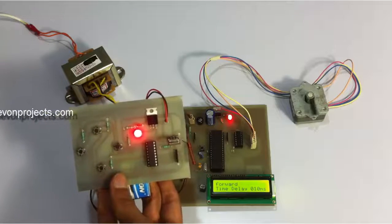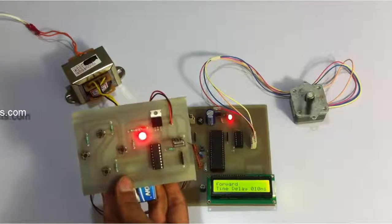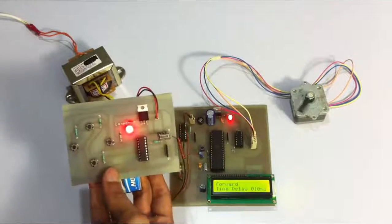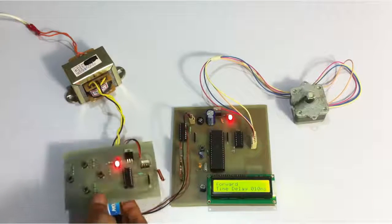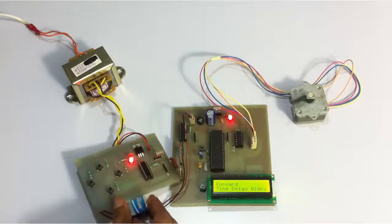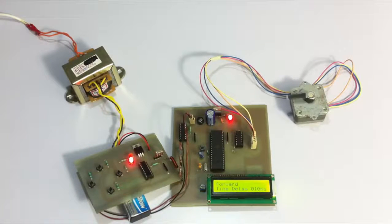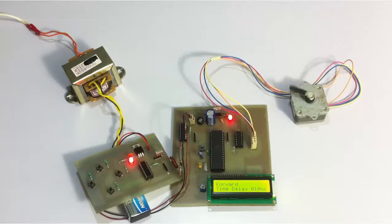So this is a very useful system that can be used in various industries and also for various innovative applications as designed. So this is how the project works. Thank you.